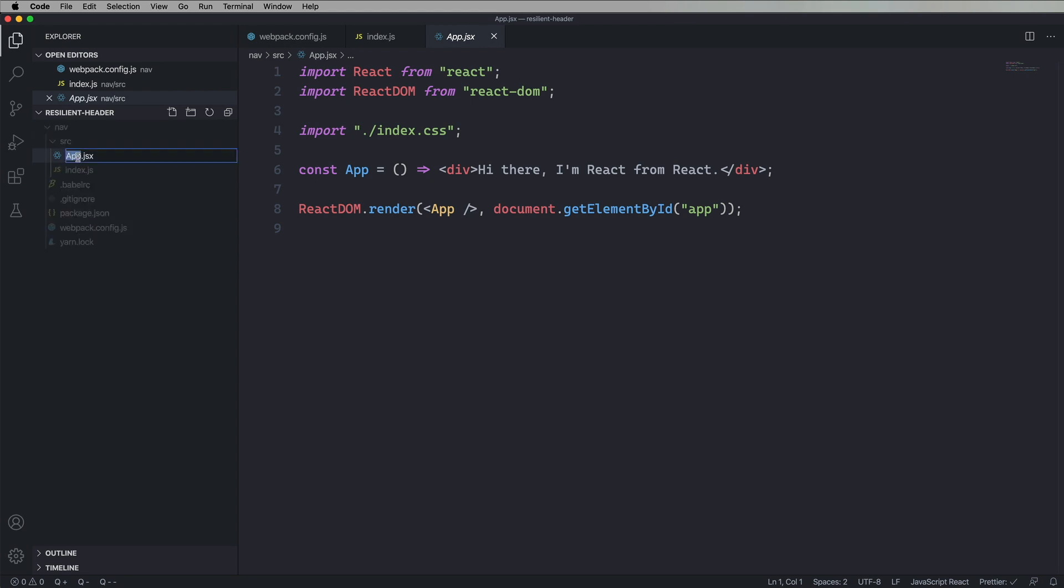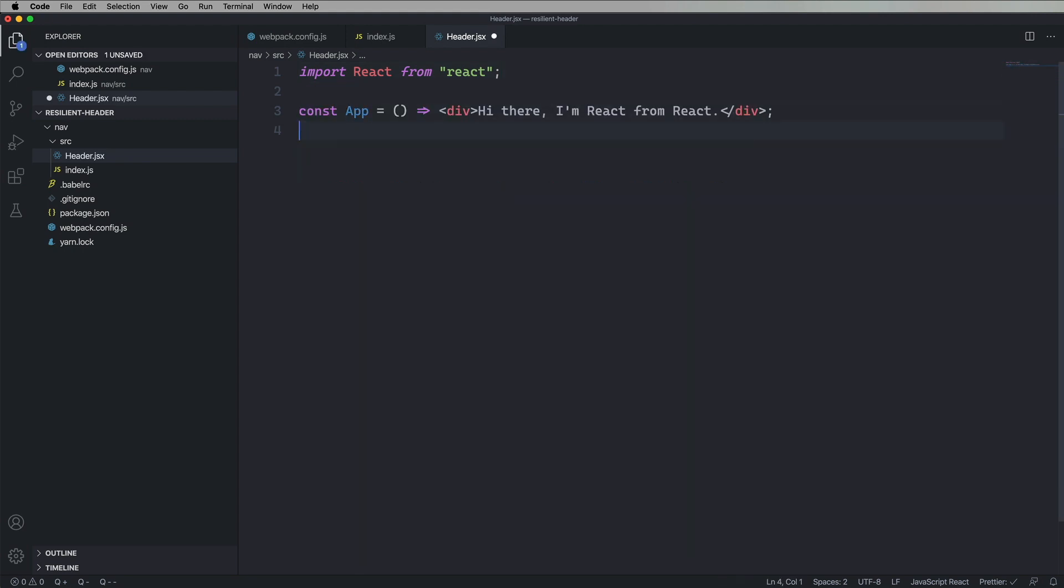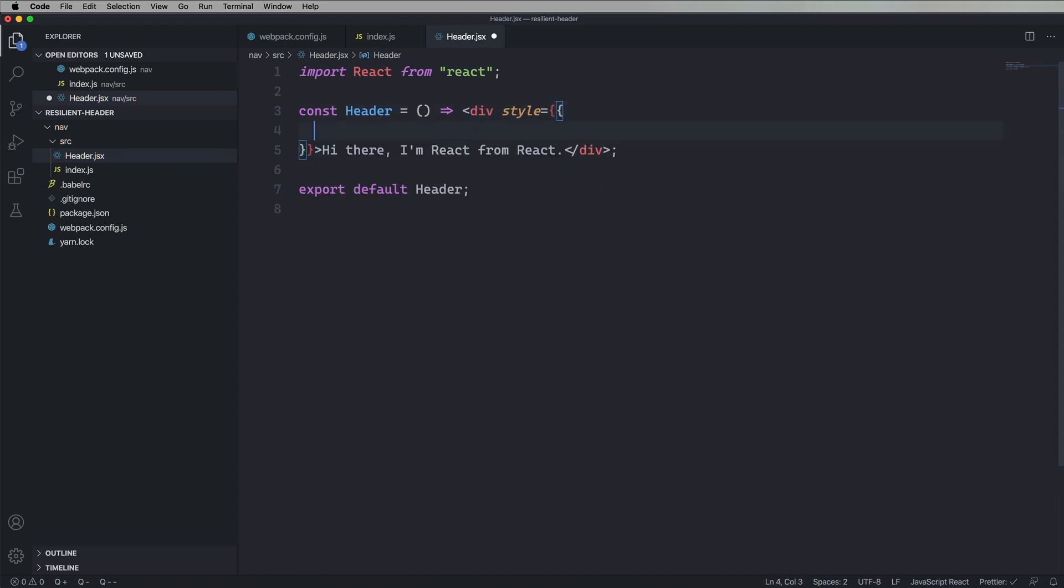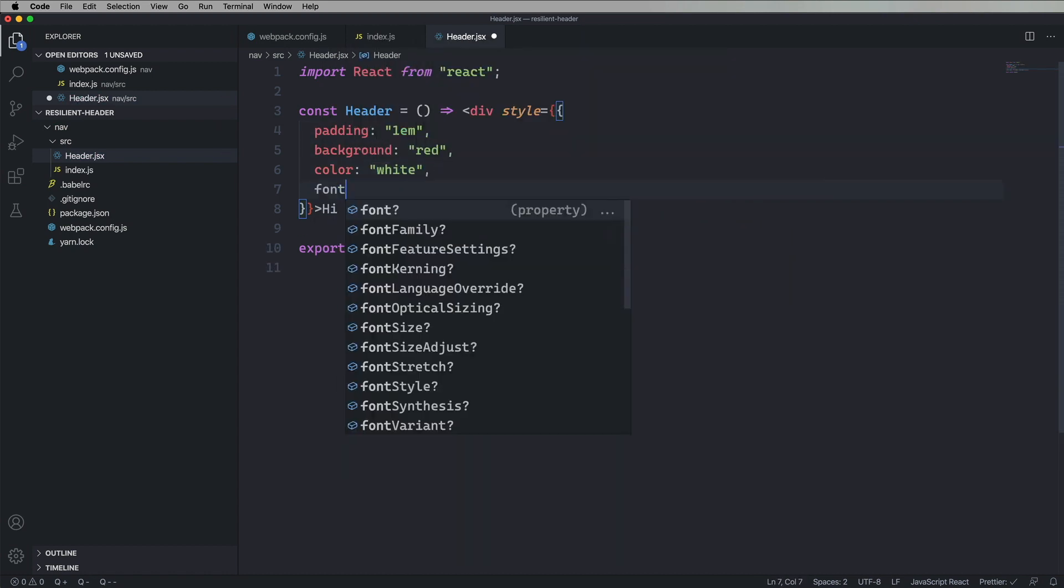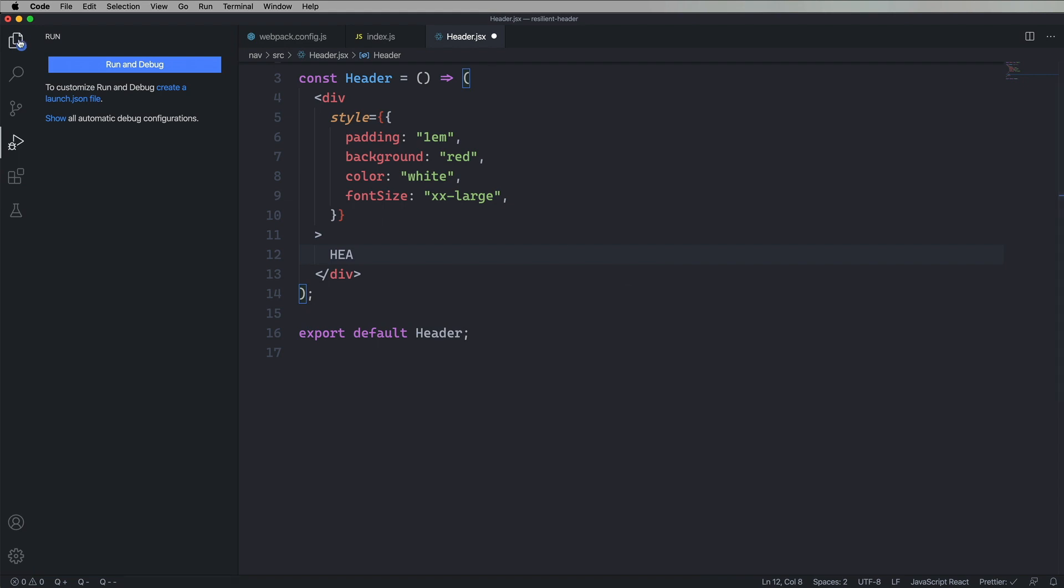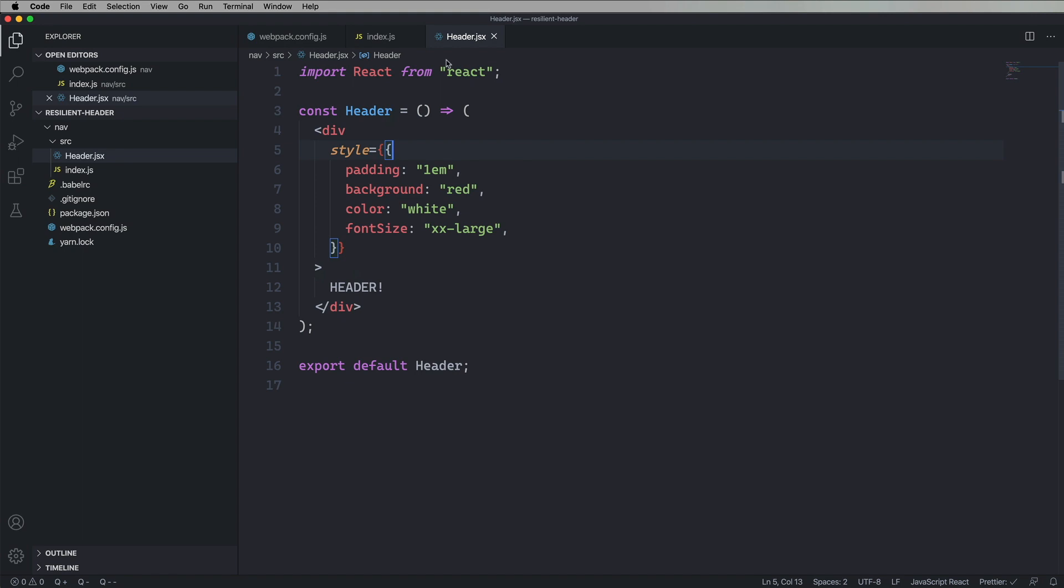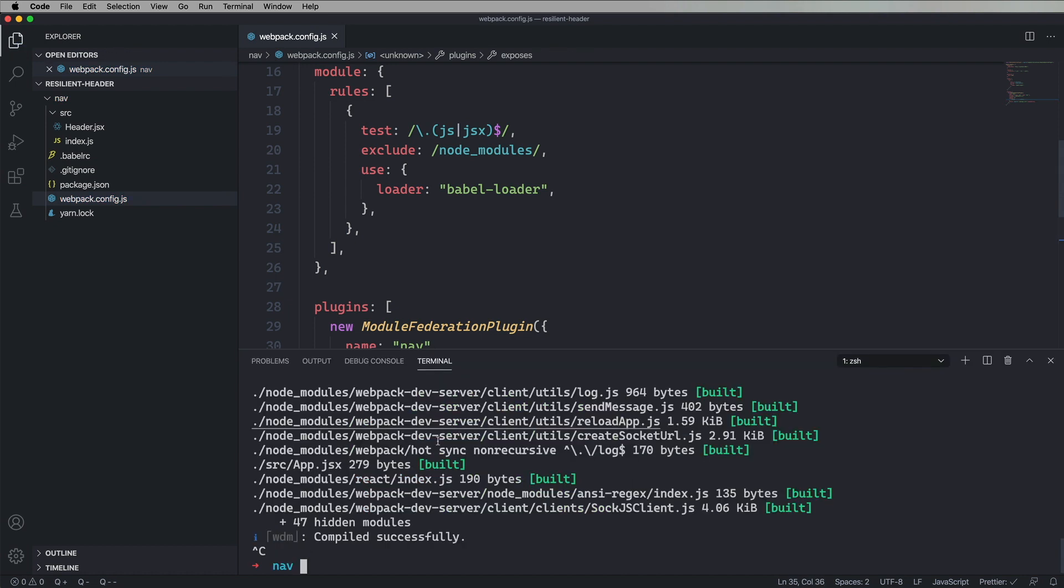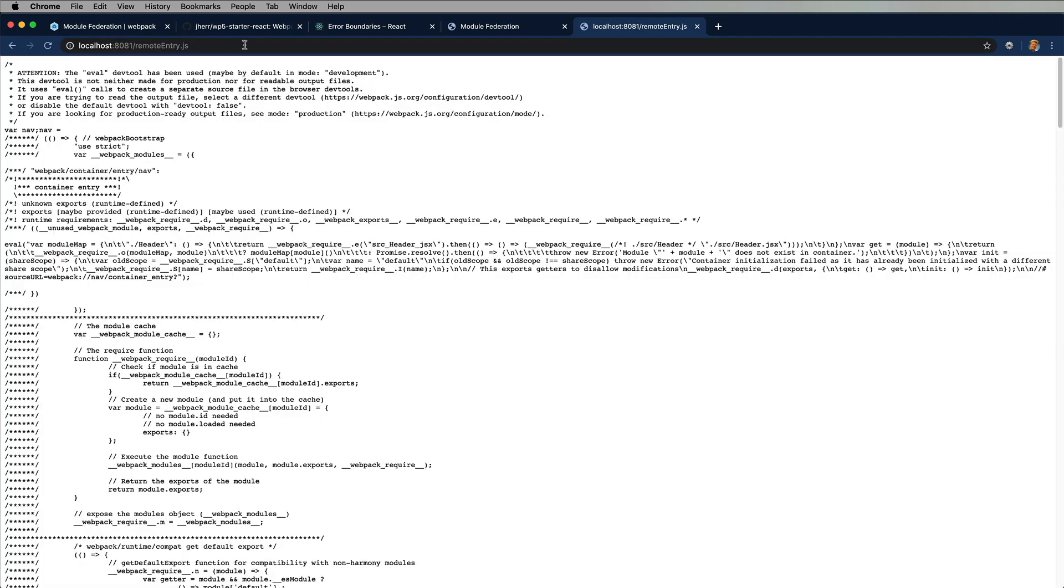And then we're going to create our header. So let's remove, we're not going to render it, so we're just going to remove the index CSS and the React DOM stuff. And we're going to make ourselves a header. We'll export it. So let's add some styling here. Let's add a little padding, make the background red, the text color white, and make it big so everybody can see it. And it's just a header. Big header. Cool. All right, we're looking good. So let's expose it now. So we're going to add it to the exposes of our module federation.